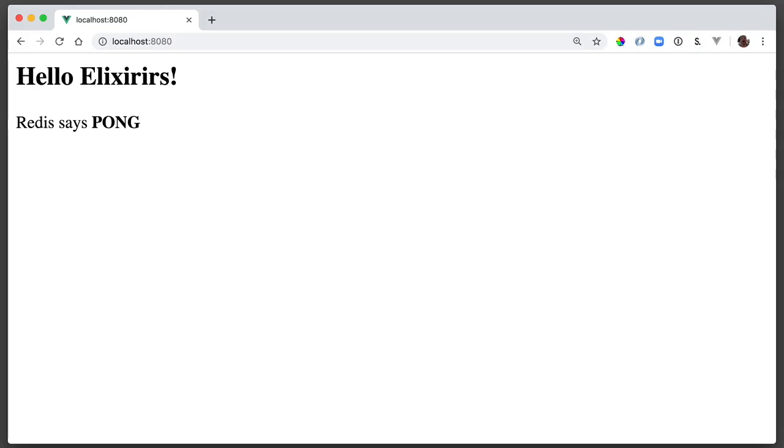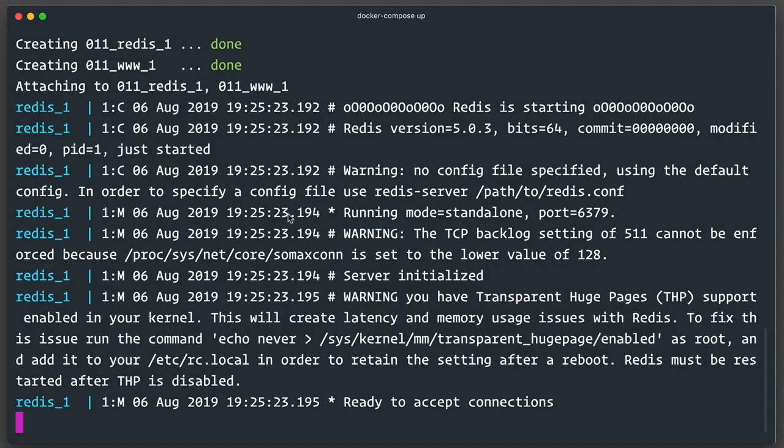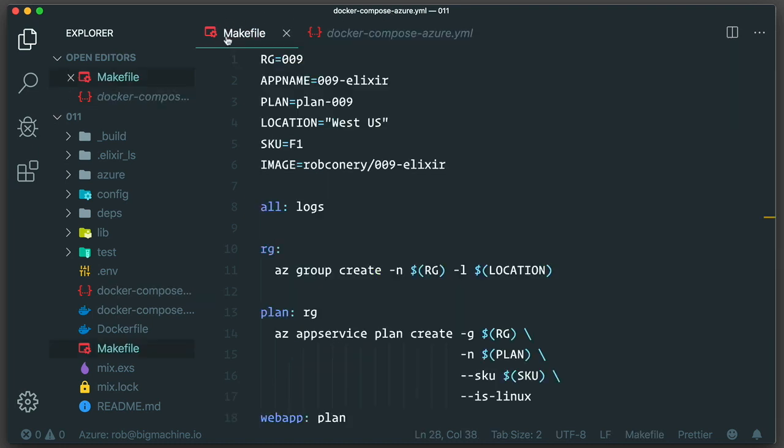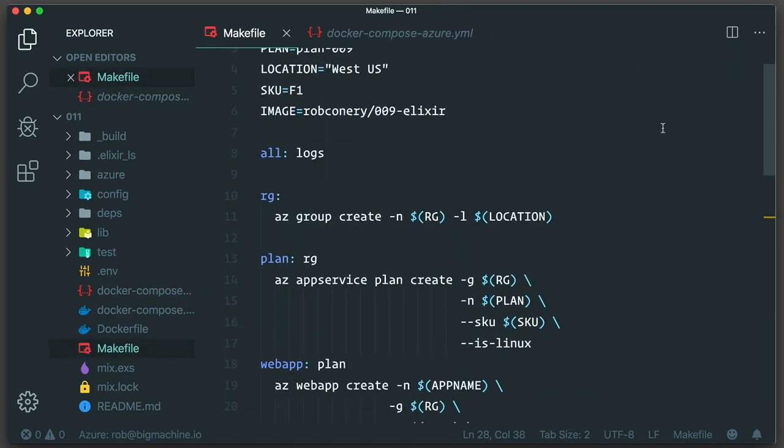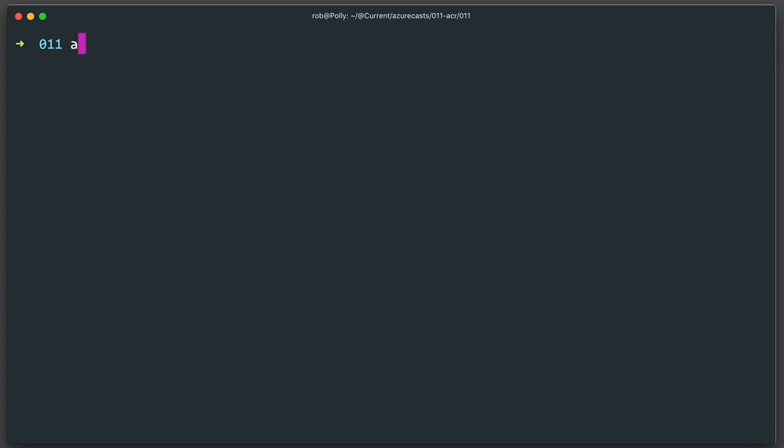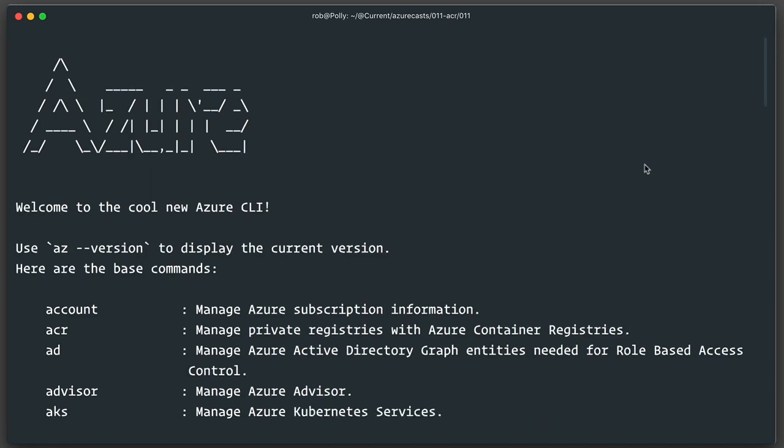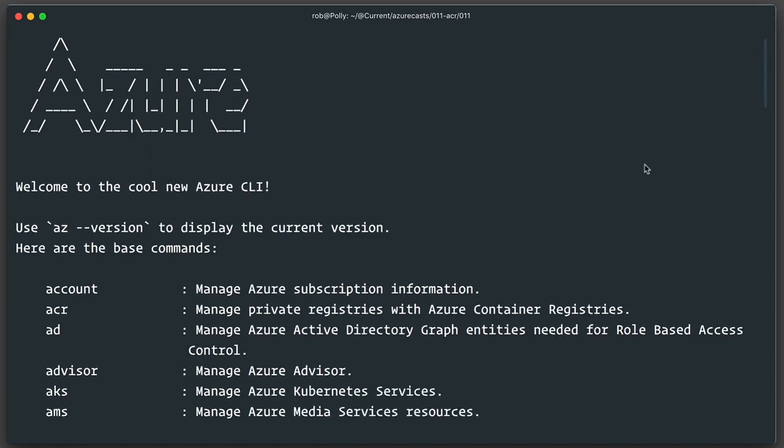So here's my application, which I pushed to Azure in Episode 8. This is a multi-container site which is running Elixir, as I mentioned, and Redis, and this is my Docker Compose file. In addition, this is how I pushed everything to Azure. This is my Makefile. I want to use ACR to host my container, so the first thing I need to do is to investigate how that's done.